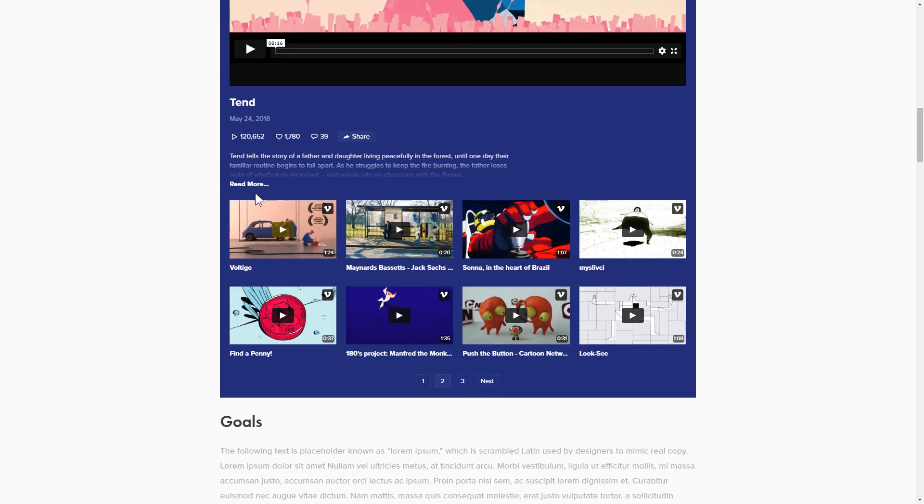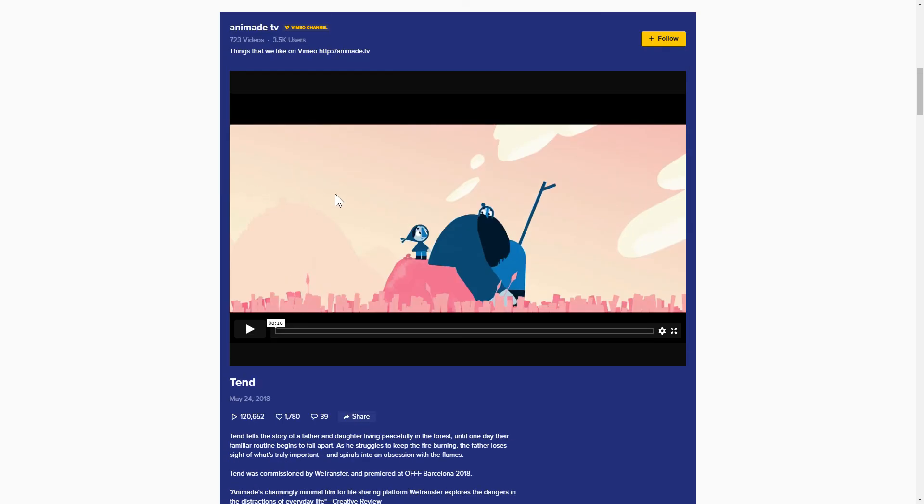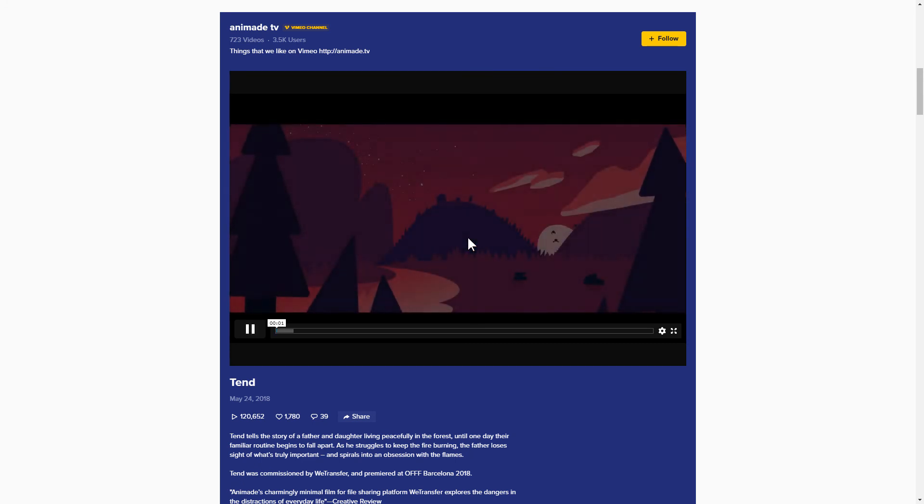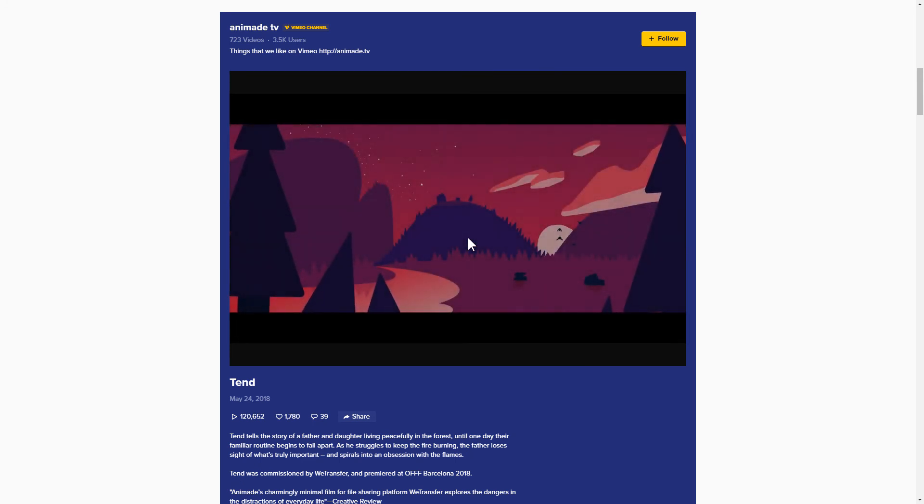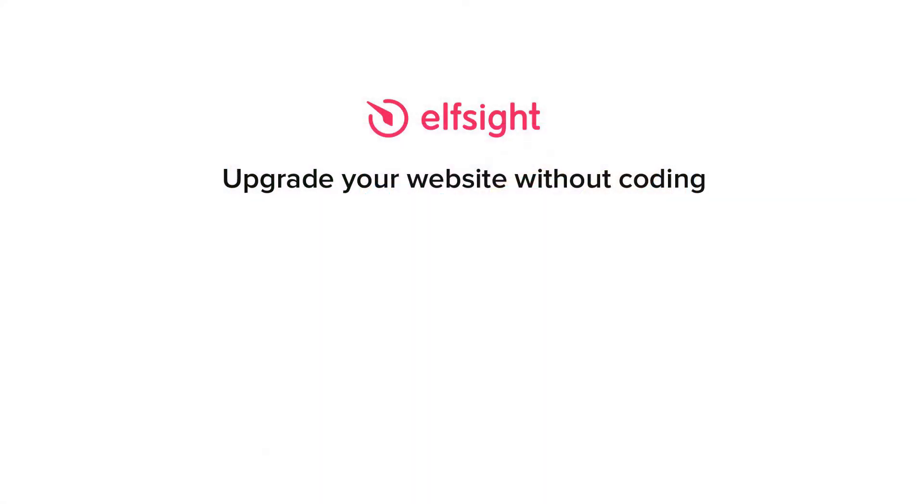This is how easy it is, but if anything goes wrong at any stage, message us at support@Elfsight.com. Also, we've got tons of cool and exciting widgets and you're very welcome to try them out for free. Just click the link in the description. Thank you for watching this video. Enjoy your day! Bye!